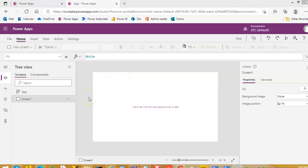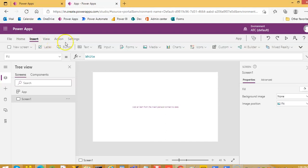Now we will make a video on Concatenate and Concat. We will use both of these functions in our repeating section. I want to create a strong base for Concatenate and Concat, so let us begin.